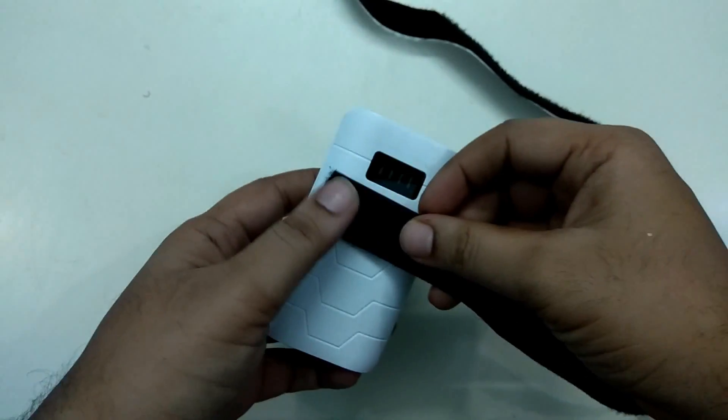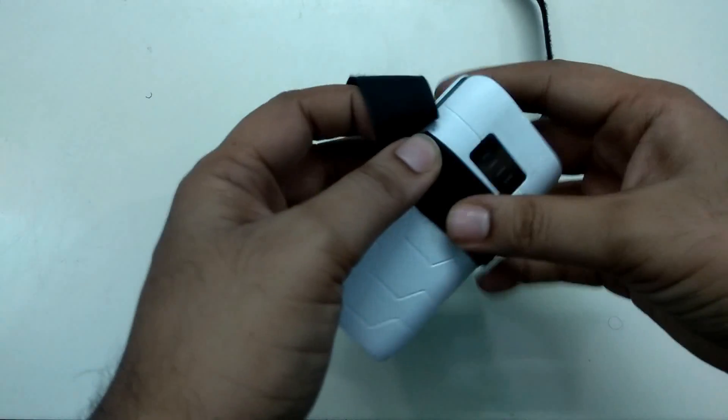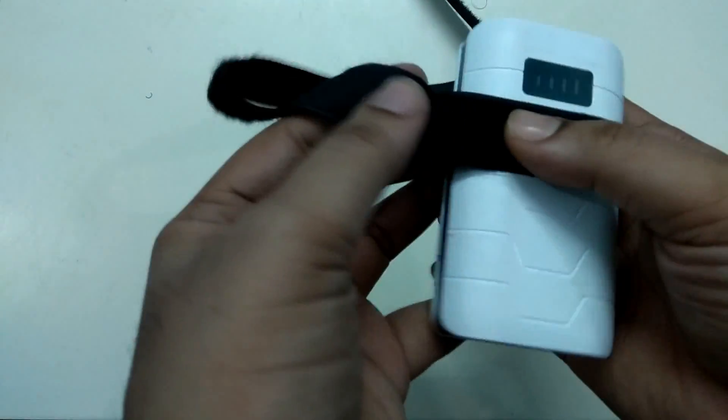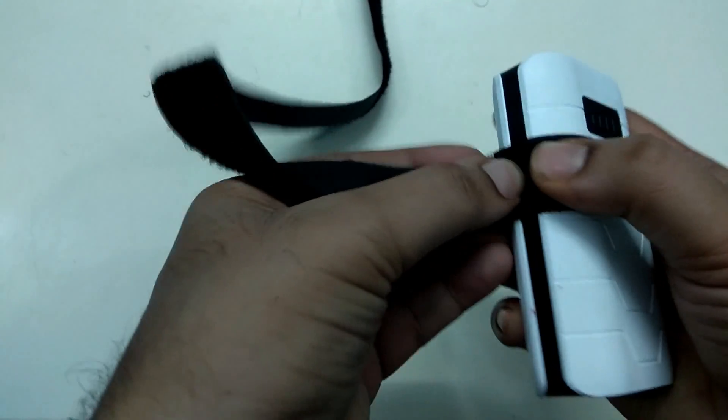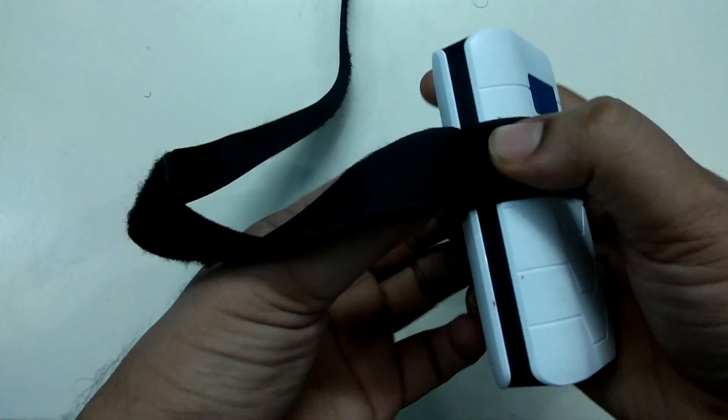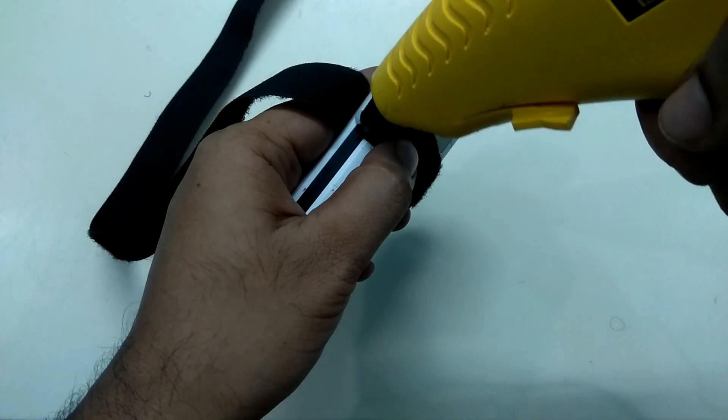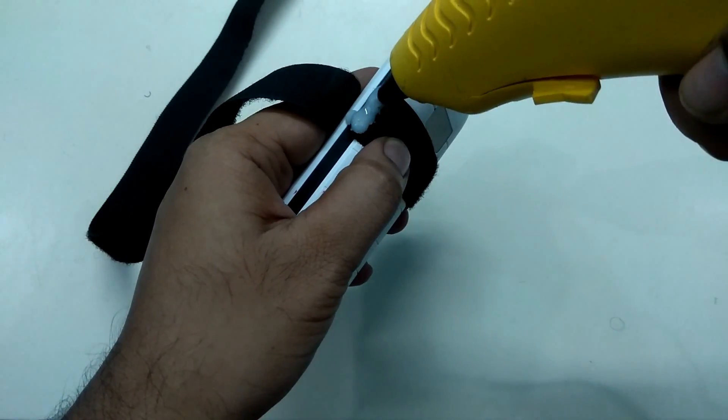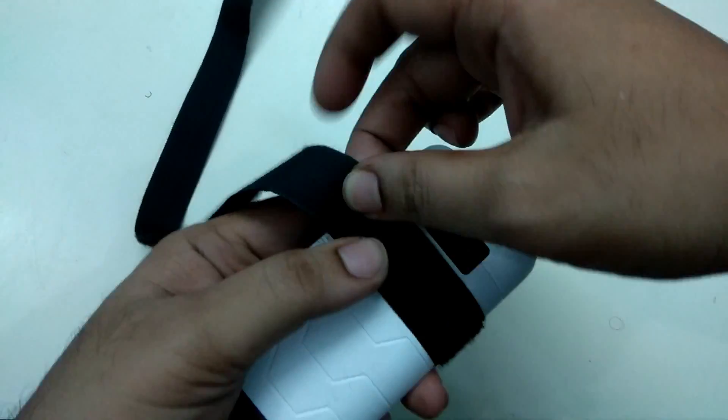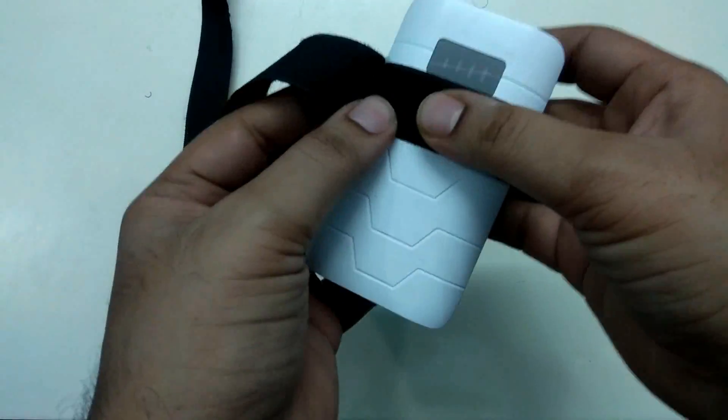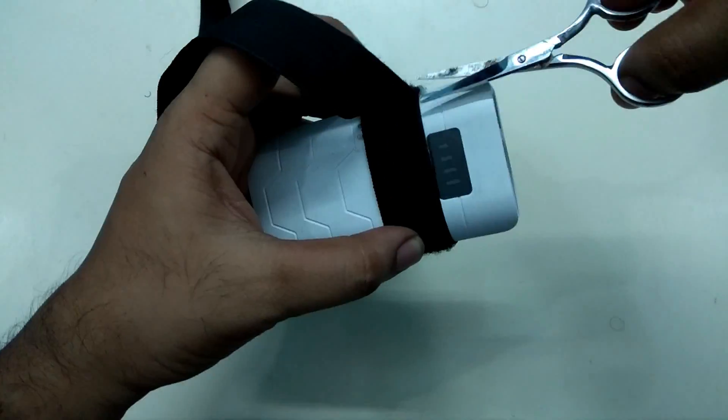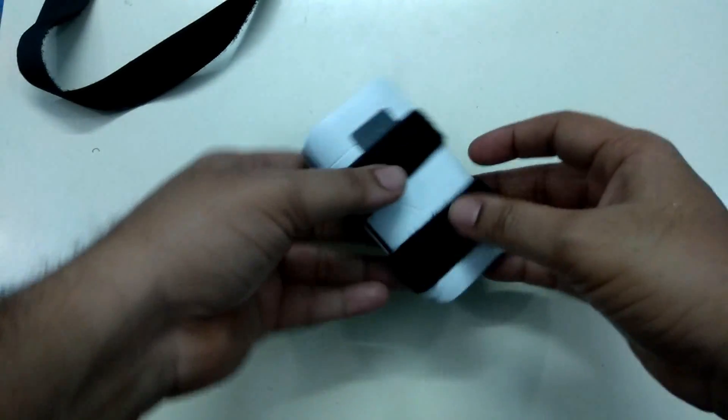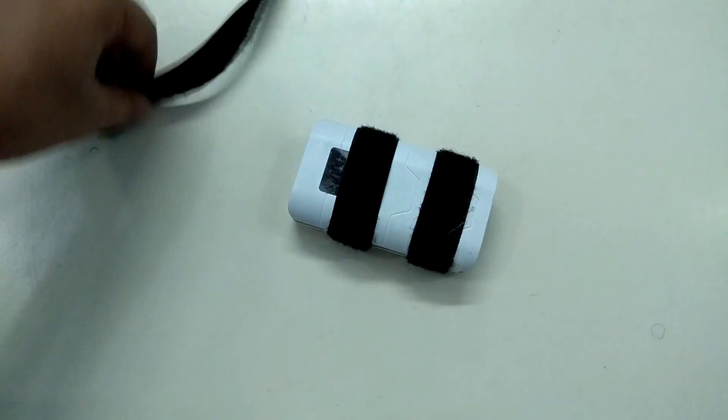I have used simple velcro patches to put it around the power bank to hold it firmly in the container. The power bank is pretty heavy and I don't want it to move while the project is in operation. Use the glue gun to wrap the velcro patches tightly around the power bank. Repeat this and you would have prepared the power bank completely.